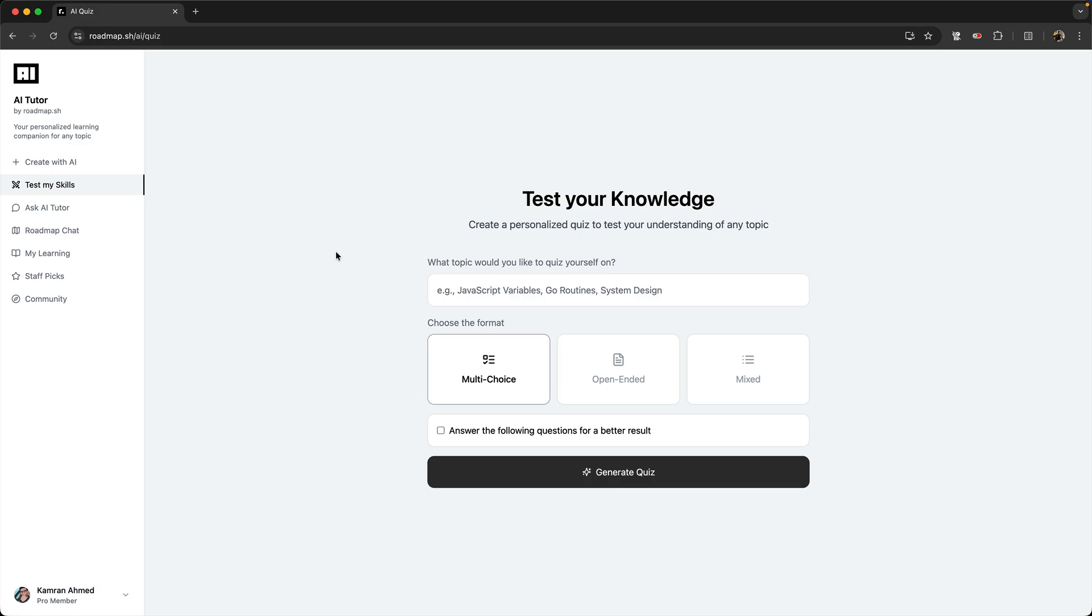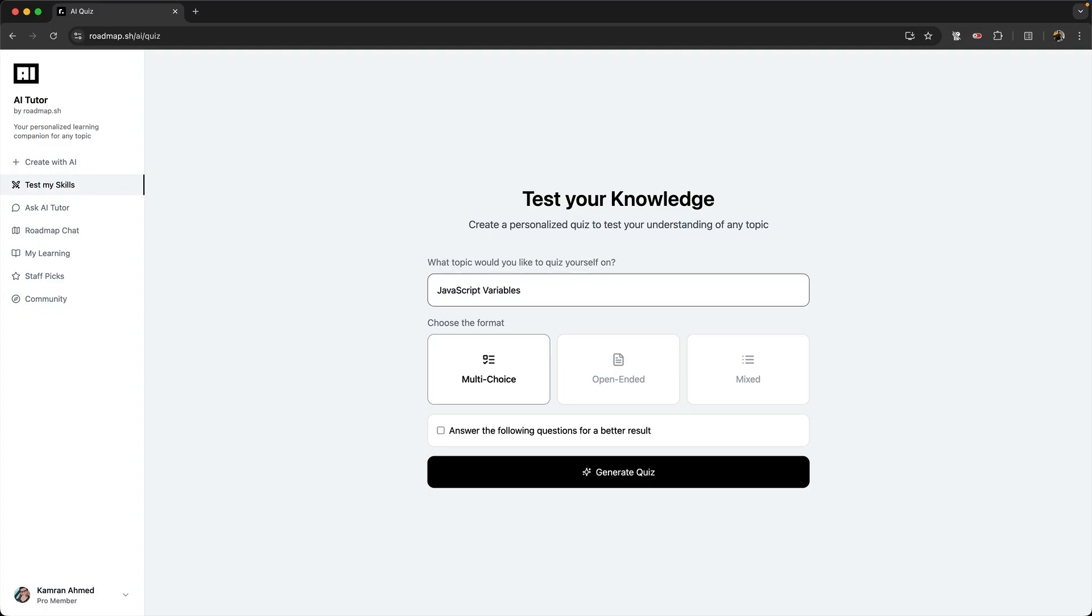If you visit the AI tutor and click Test My Skills, this is AI-generated quizzes. The way it works is you give it a topic, you pick a format—it could either be multi-choice, open-ended, or a mix of both—and click Generate Quiz. AI will come up with a quiz.